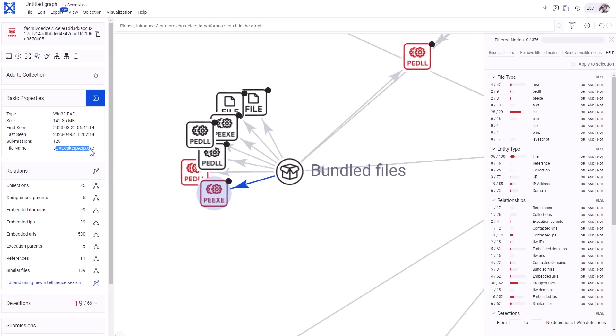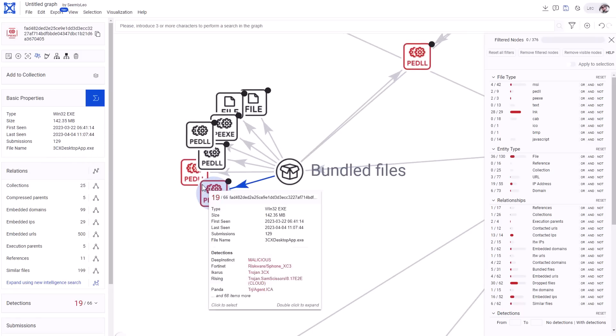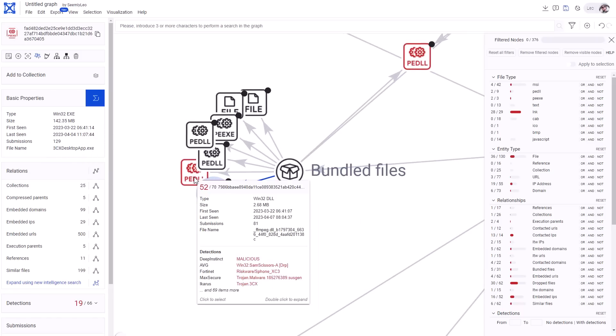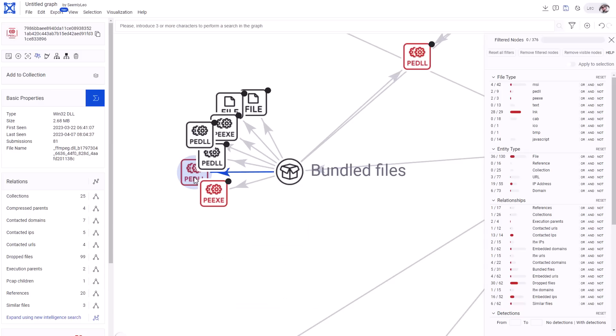We've got the 3CX desktop app.exe. This is the primary executable that's running on our system right now. We've also got a malicious DLL. And this is really the core malware, ffmpeg.dll.